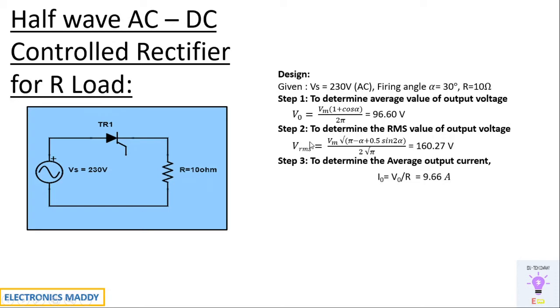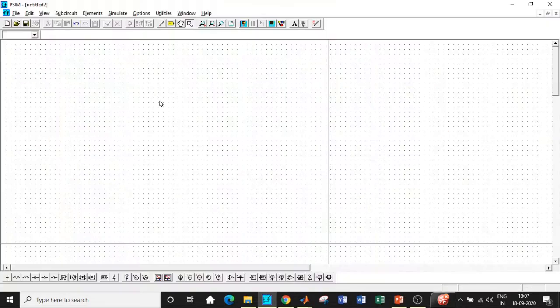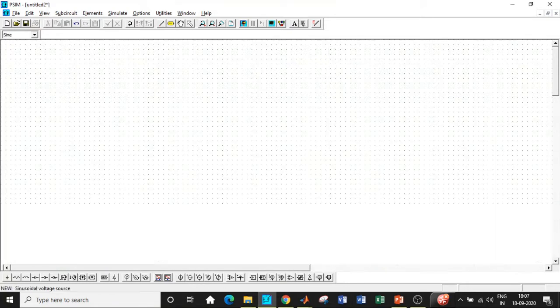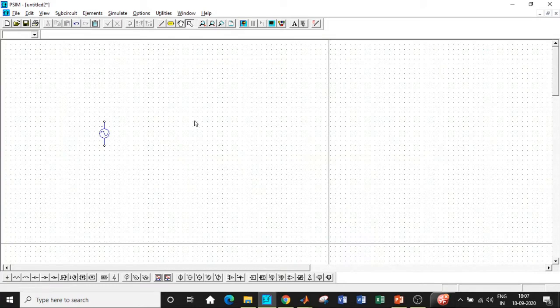Let's go to PSIM and start our simulation. Here we are in PSIM with the toolbox where we can use components by directly dragging and dropping. We will be using an AC voltage source, which is basically a sine wave, used as a supply in this case.